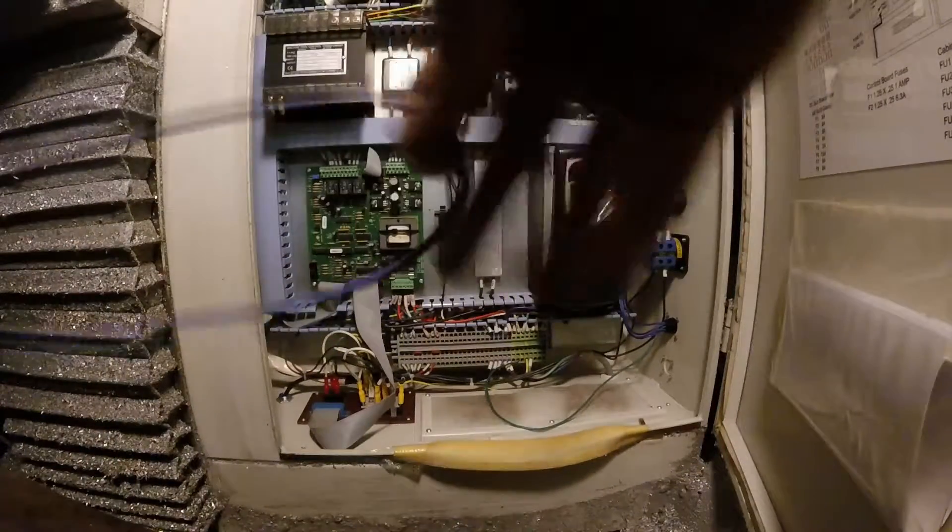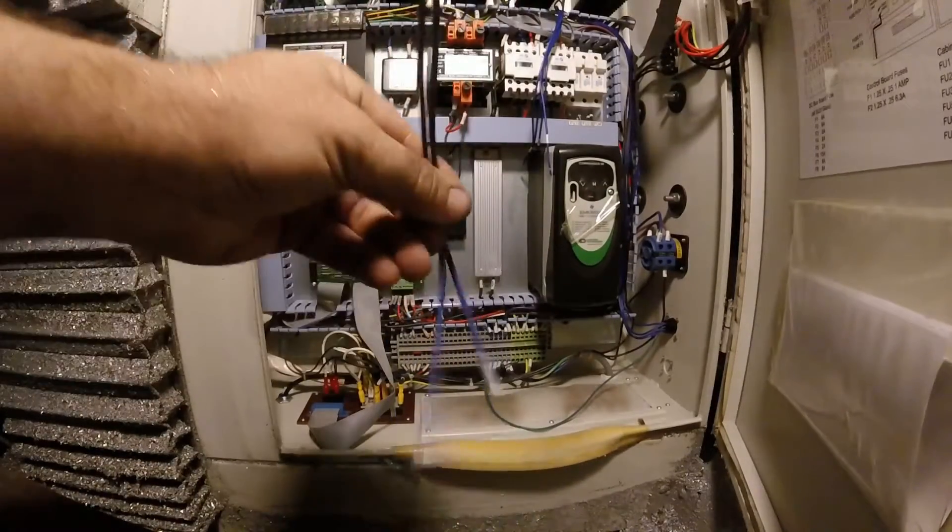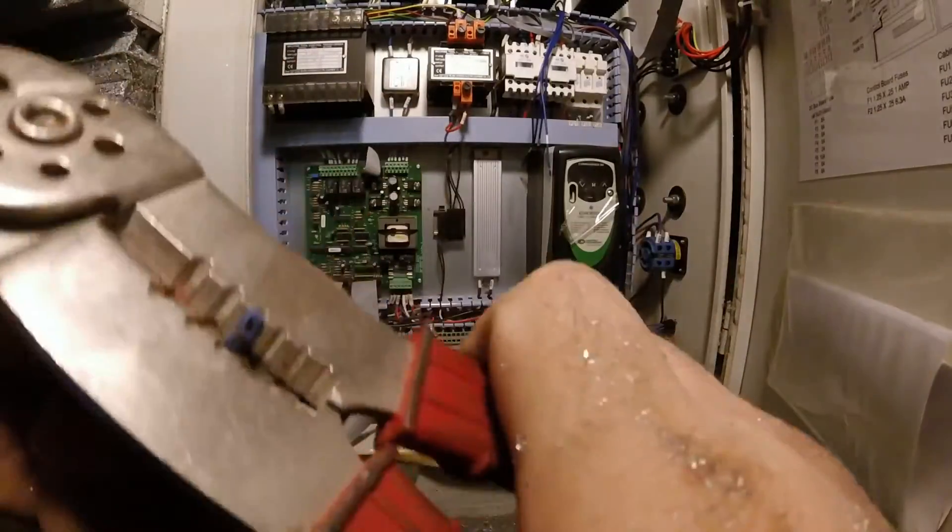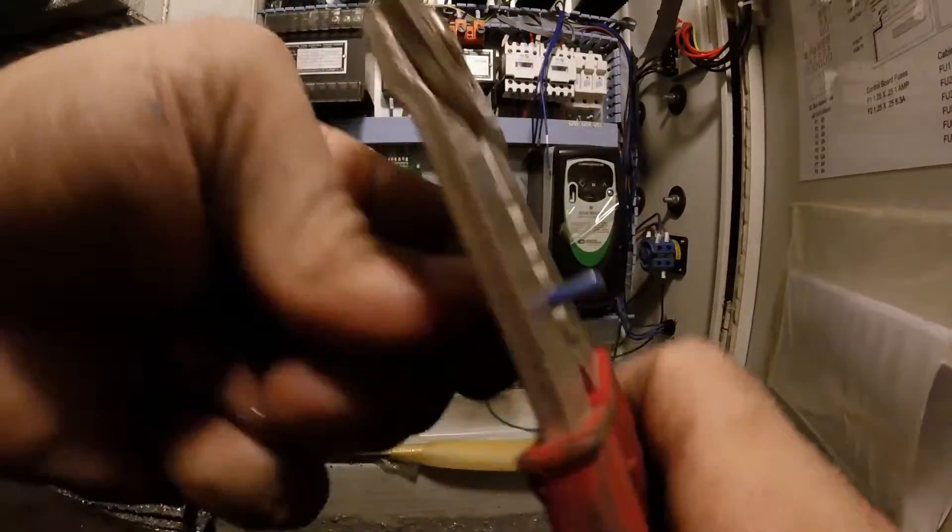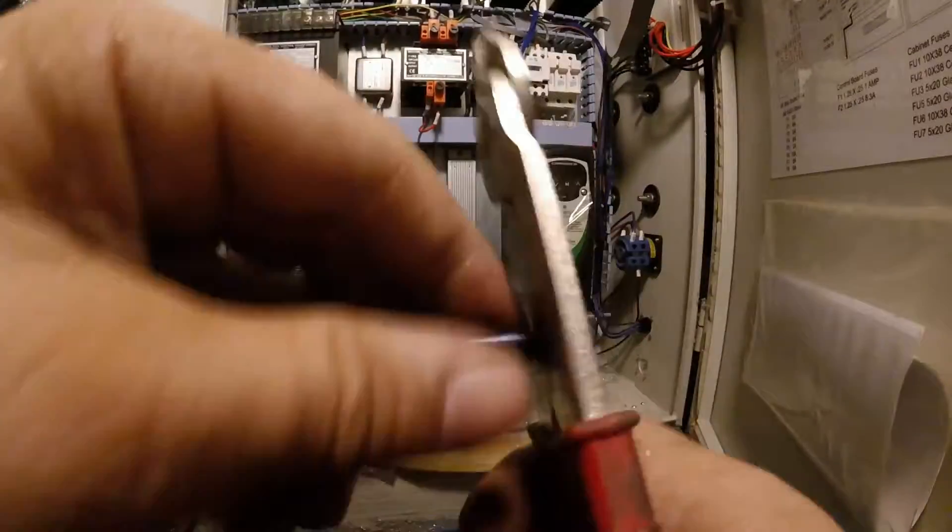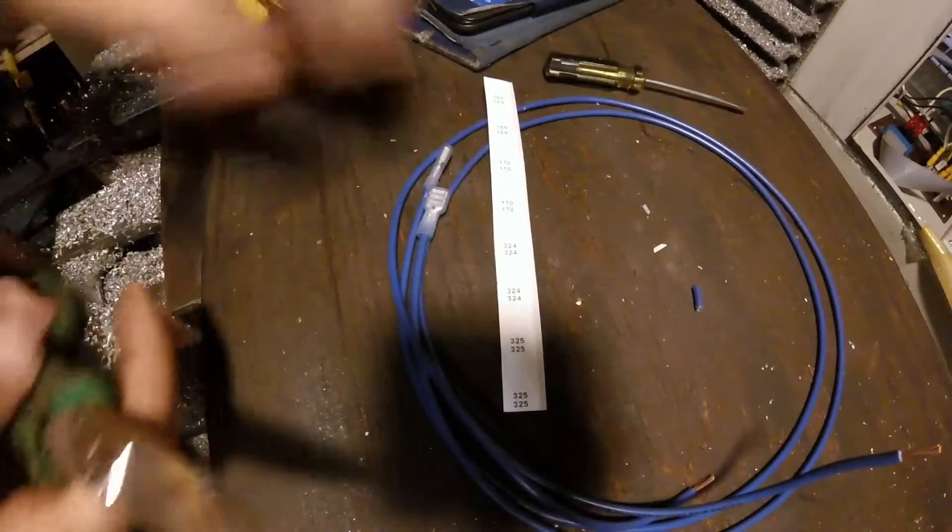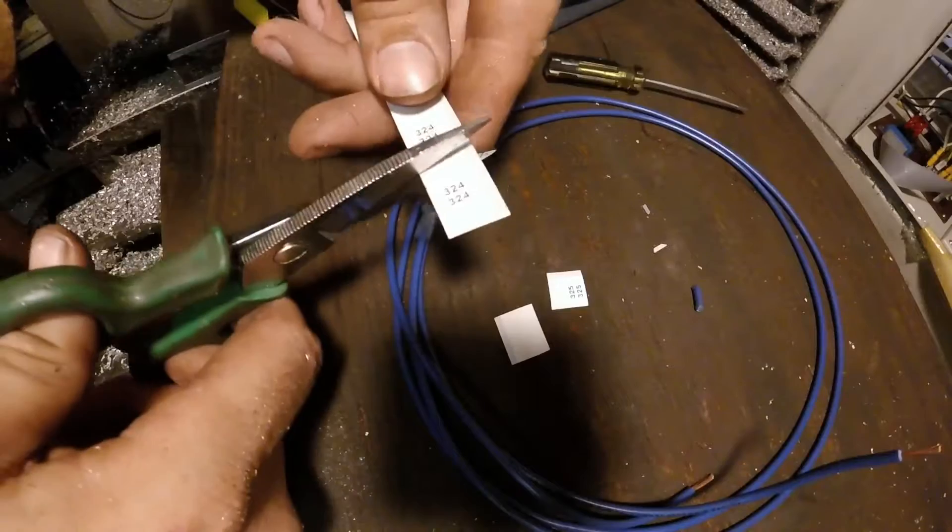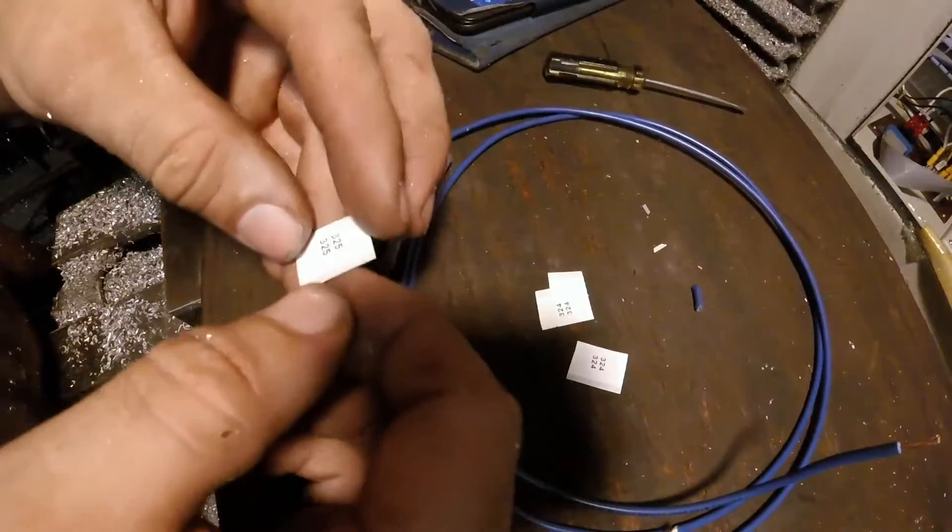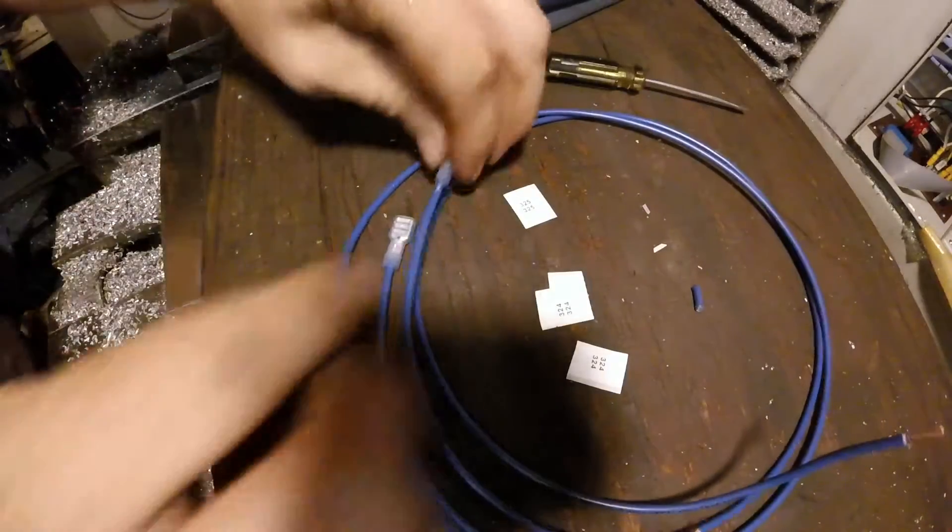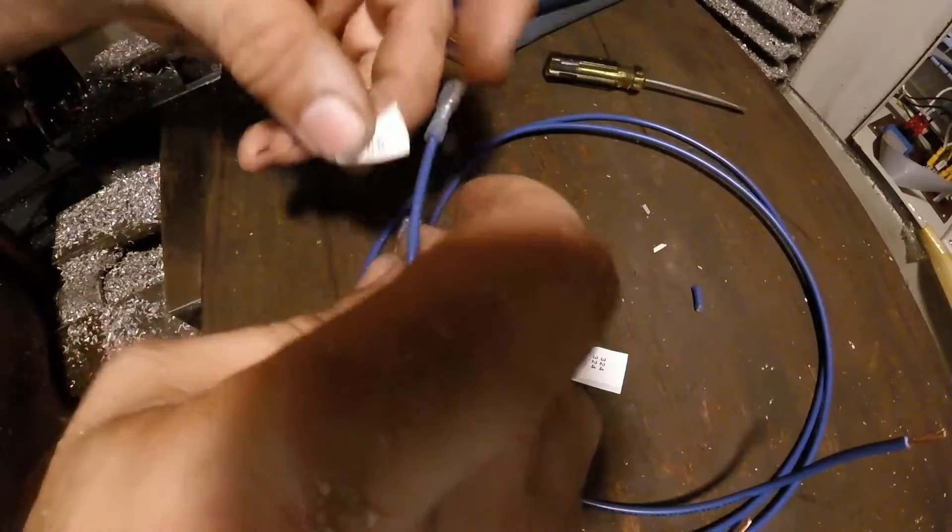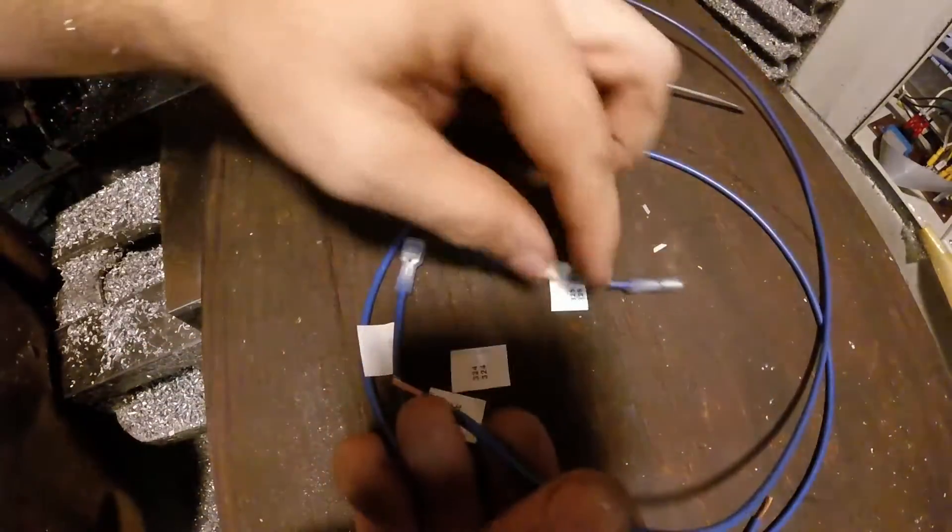Then you've got to strip the two ends that were cut. These are going to be the cables that go from the fuse block to the driver. They give you a little strip of numbers too so you can label these wires. Makes it easier to keep track of when you're hooking everything up. Just make sure you put the same number on each end.